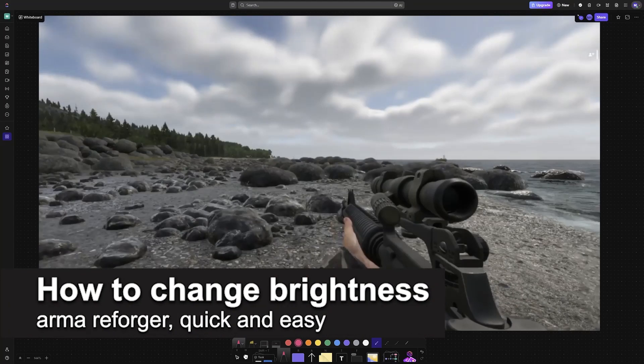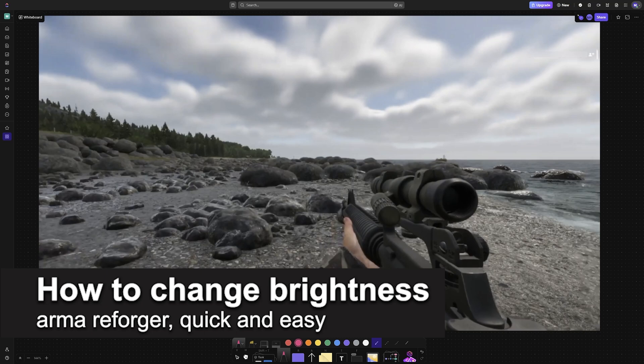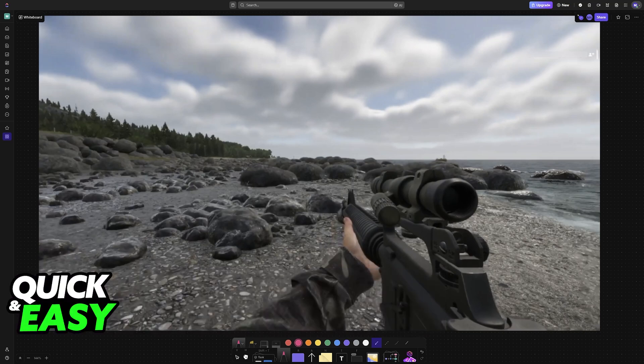In this video, I'm going to teach you how to change brightness on Arma Reforger. It's a very easy process, so make sure to follow along.